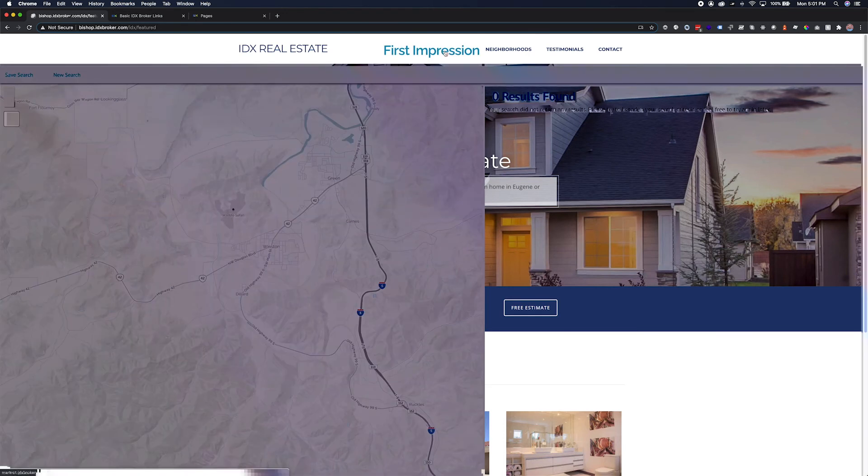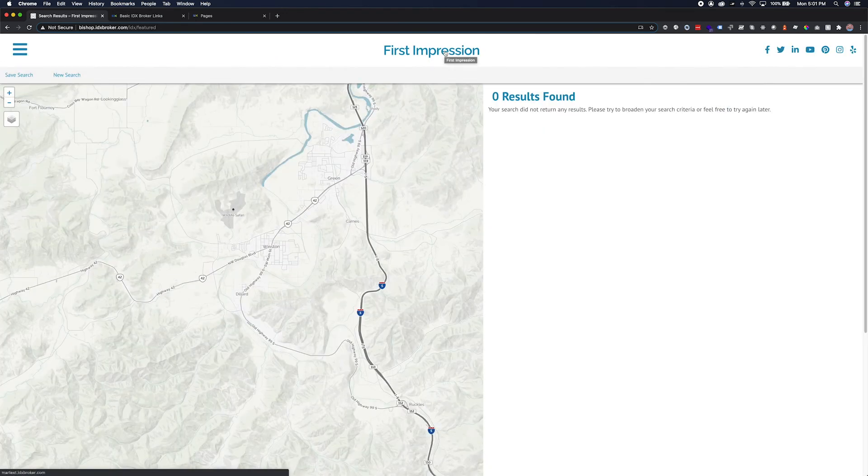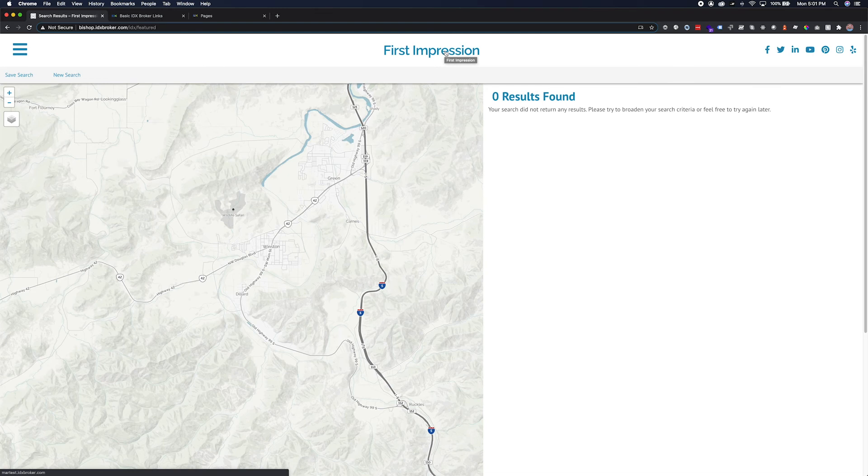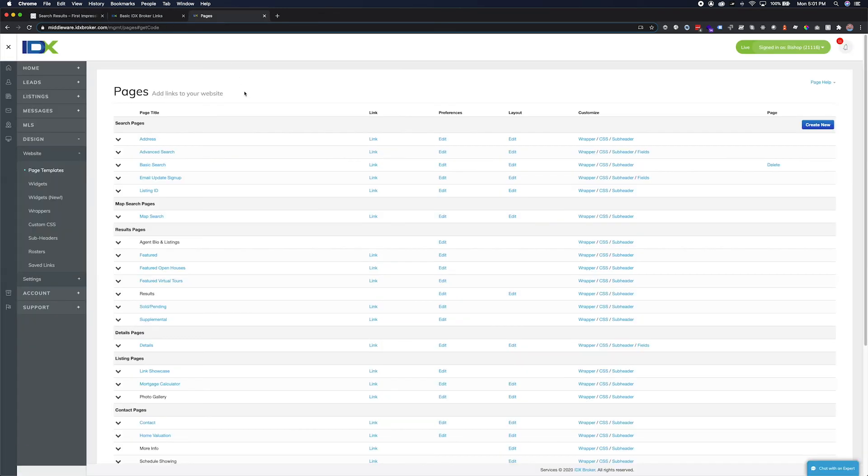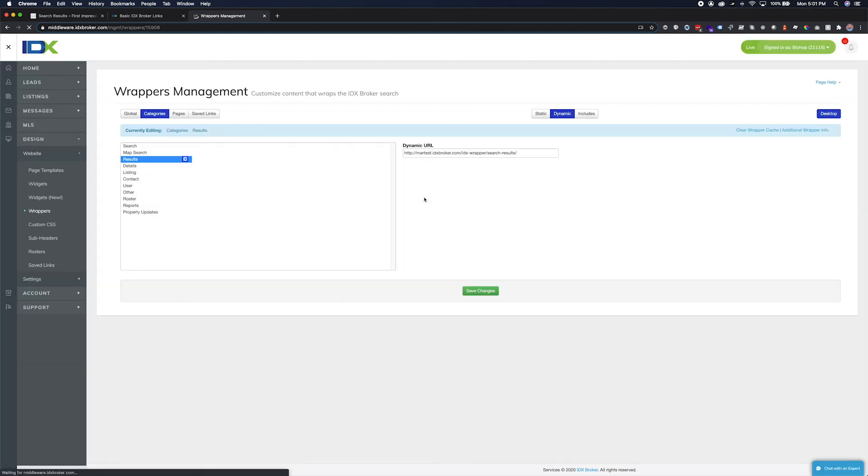Our page looks different from our site right now, but by going back to the page template section, and to the featured results, and to our wrapper, we can adjust our wrapper to look exactly like our existing site. But that will be for another video.